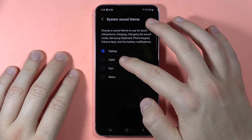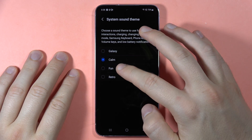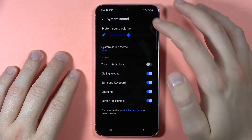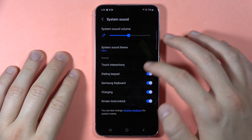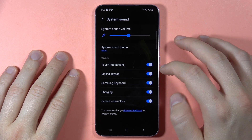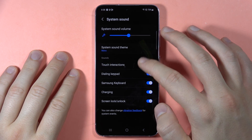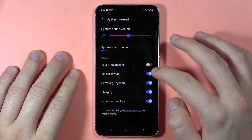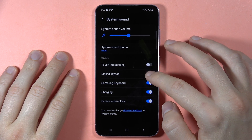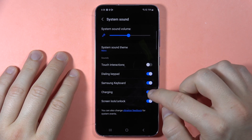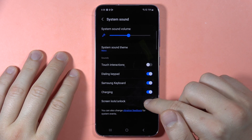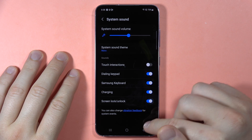The available system sound themes are Galaxy, Calm, Fun, and Retro. You also have sound interaction options including touch and direct touch interactions, dialing keypad, Samsung keyboard, charging sounds, and screen locking and unlocking sound.